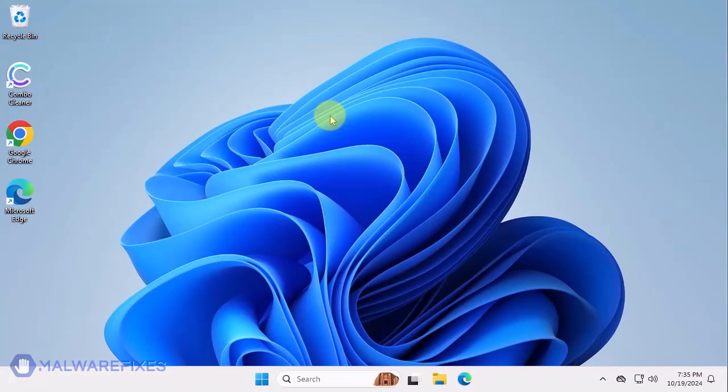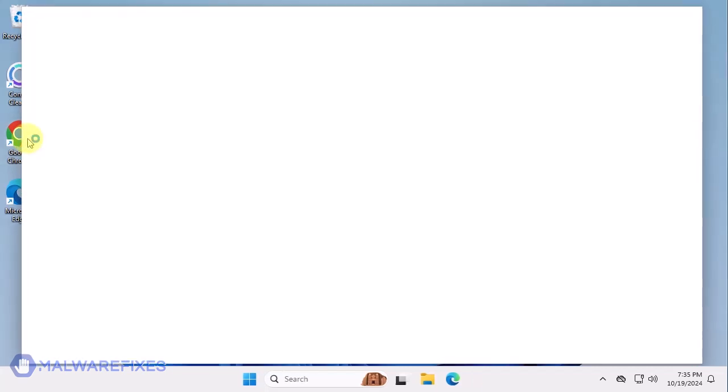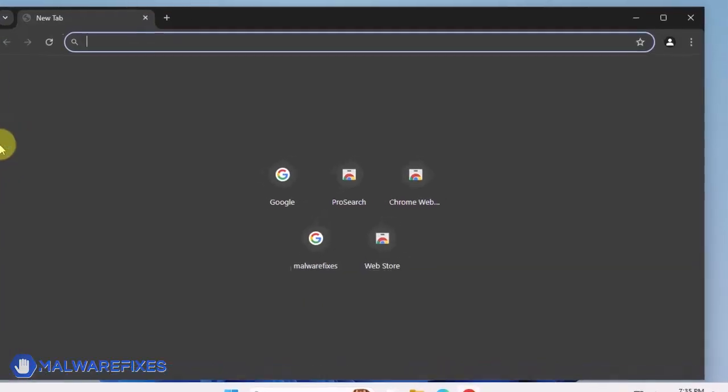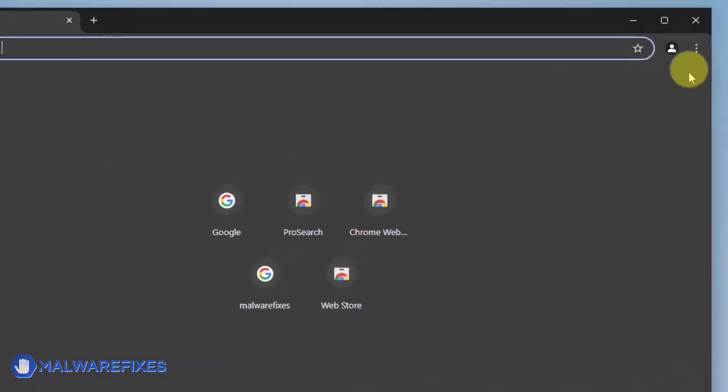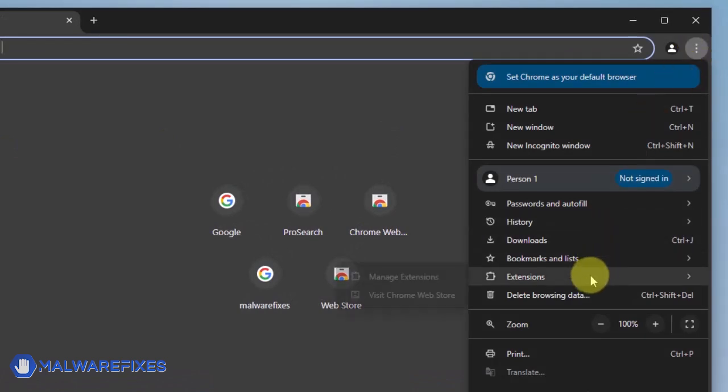In this part, we will remove the SwiftSeek Google Chrome extension. Open the Google Chrome browser. Click the ellipses or three-dot icon on the upper right corner of the browser window. Select Extensions from the list. Click on Manage Extensions.